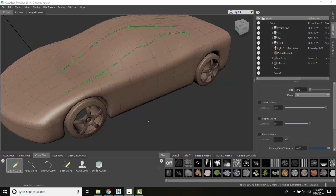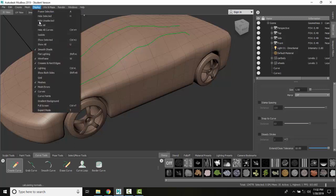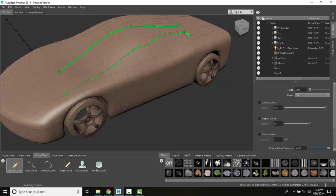Now let's take a look at these curve points. If I go up to display and come down, check on curve points, you can see how few curve points there are in this one and there's a lot more over here.